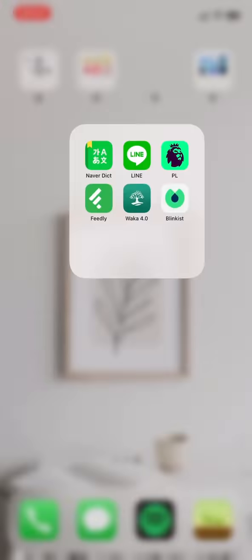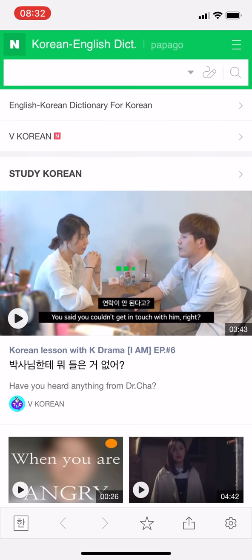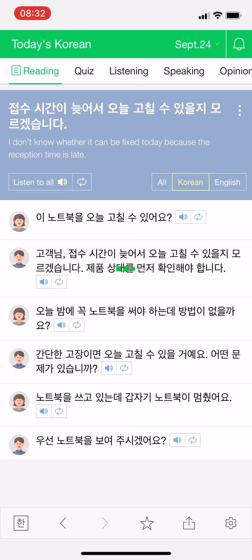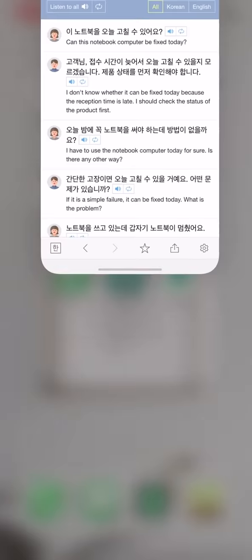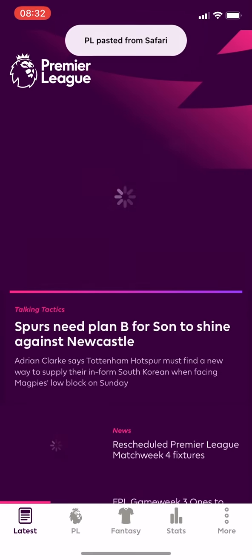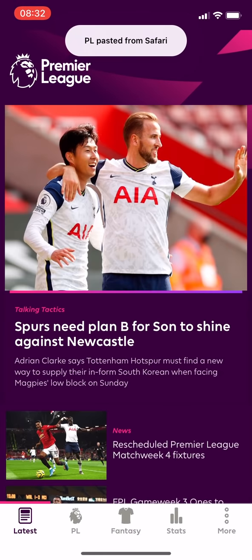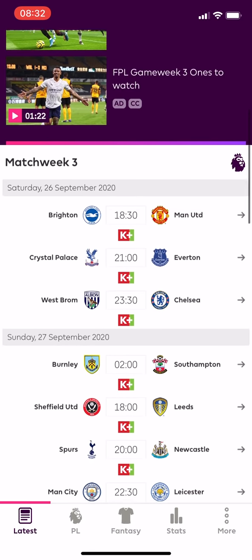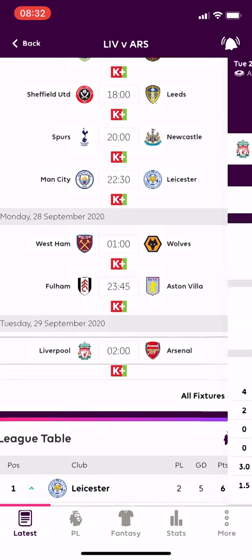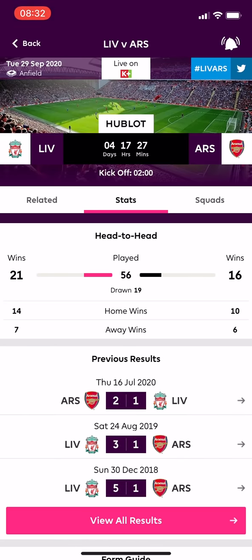To the tree folder, Naver Dictionary is a Korean dictionary, and it also features some great lessons for learning Korean conversation. PL here stands for Premier League, and it is an official app that updates scores and information in Football League. By the way, I am a Liverpool fan.